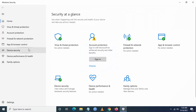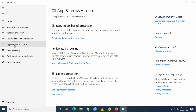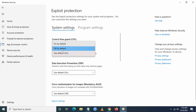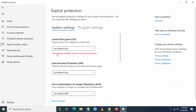Once you go there, go to App and Browser Control, click on Exploit Protection Settings, then go to Control Flow Guard and set it to 'Use Default'. These changes will require your PC or laptop to restart.